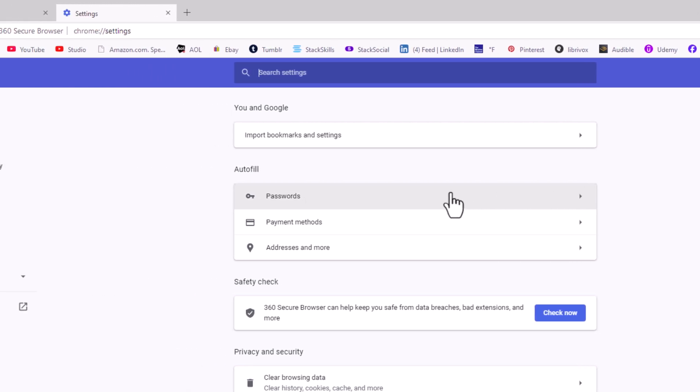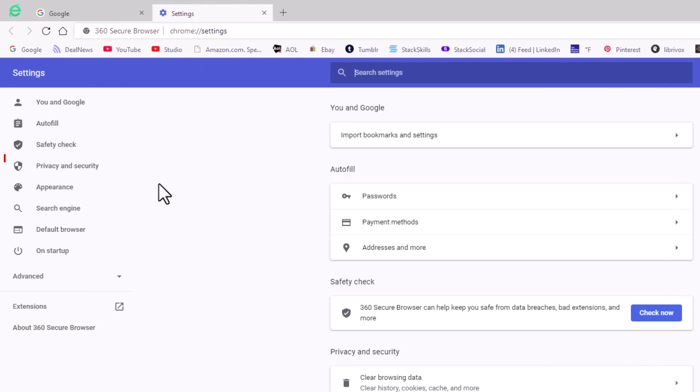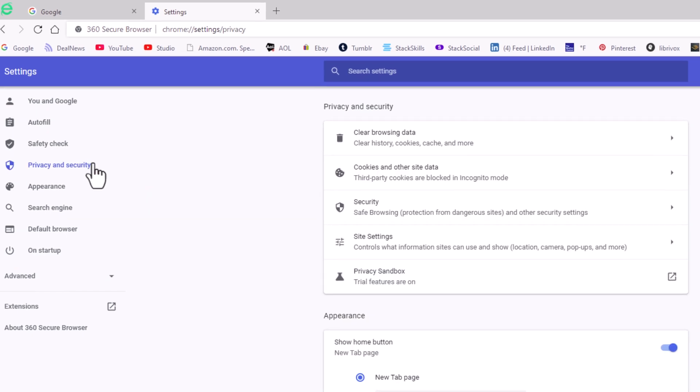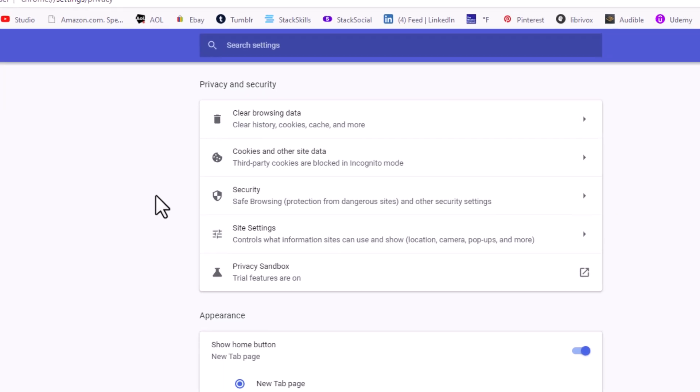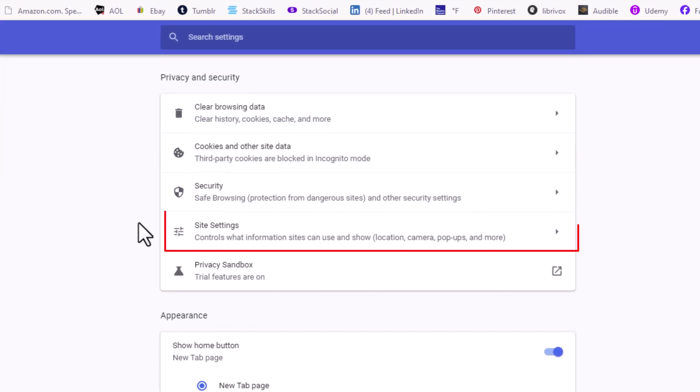Now on the pane off to the left hand side, you want to click on Privacy and Security. Then on the center pane, click on Site Settings.